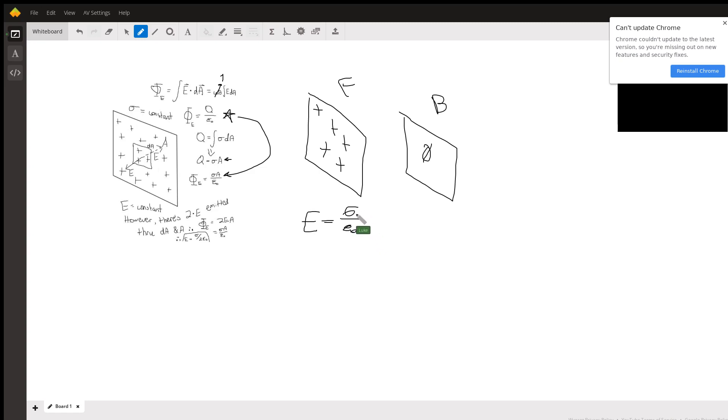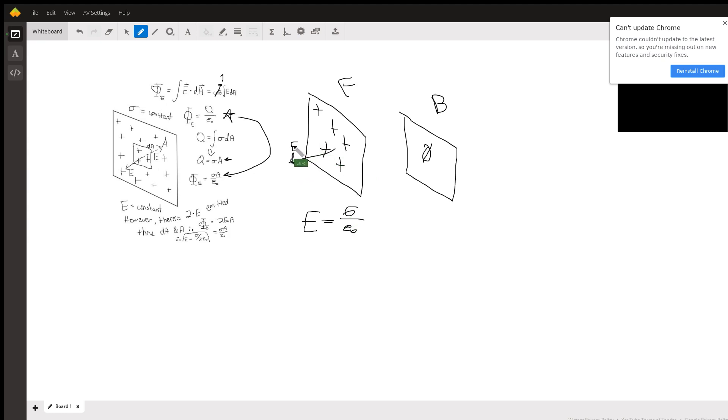That's really badly drawn but I hope you get what I mean, that only this side there would be one electric field arrow being emitted out from this area that had a charge density sigma on it.